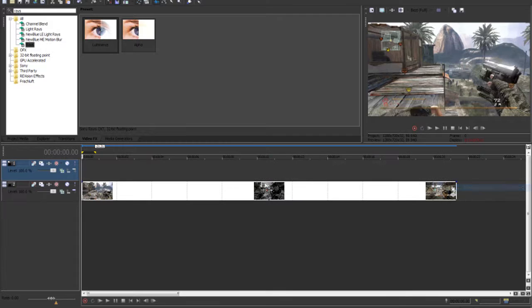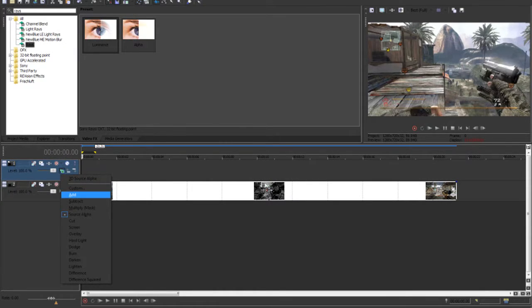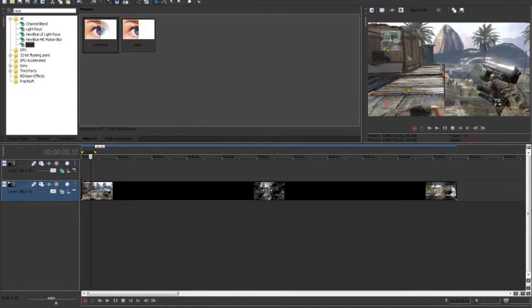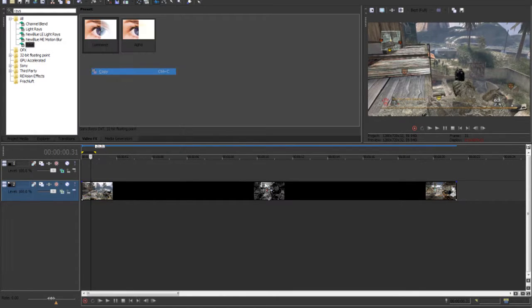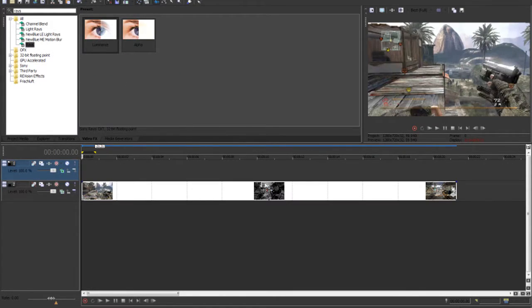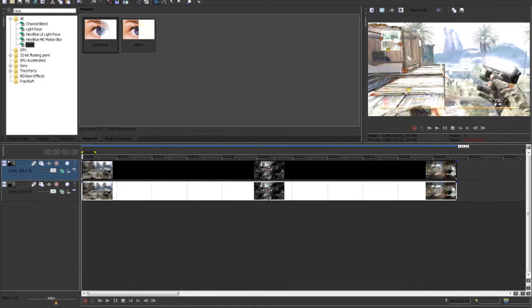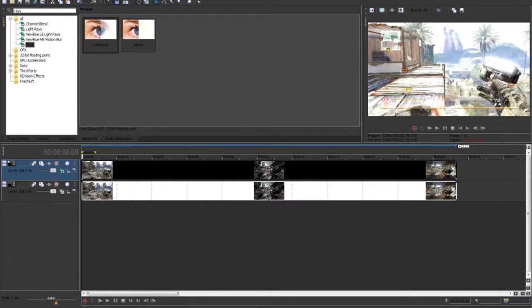You want to start off making a new video track and setting the composite mode to add, and then you're going to want to copy the clip, or you can control C, and then paste it, or control V. And then the clip's going to look a lot brighter, don't worry, it's supposed to do that.